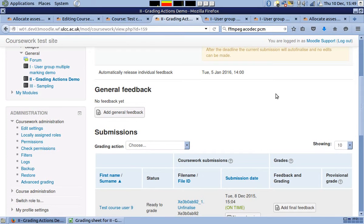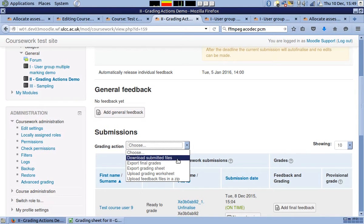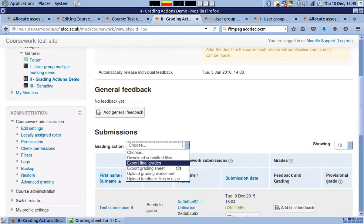The coursework module features a number of grading actions. These include download submitted files, export final grades, export grading sheets.